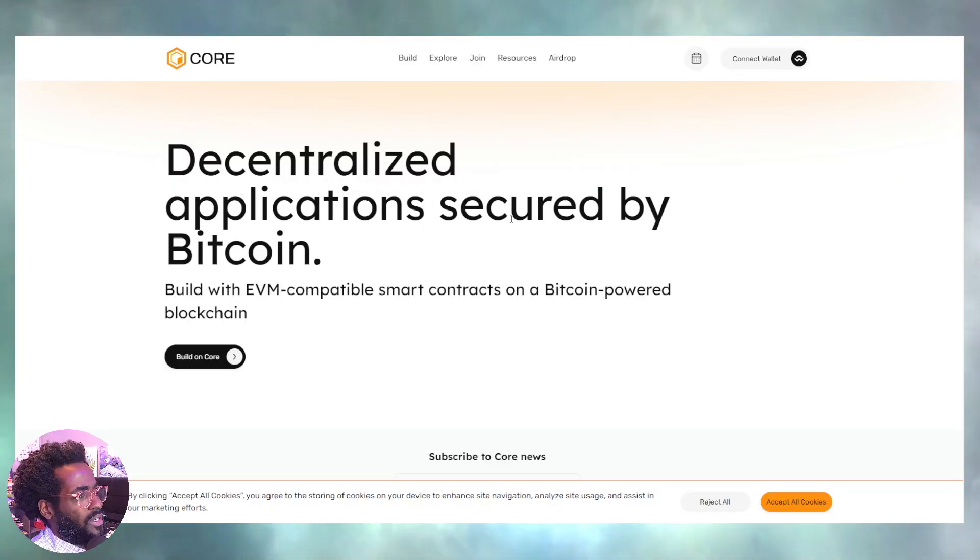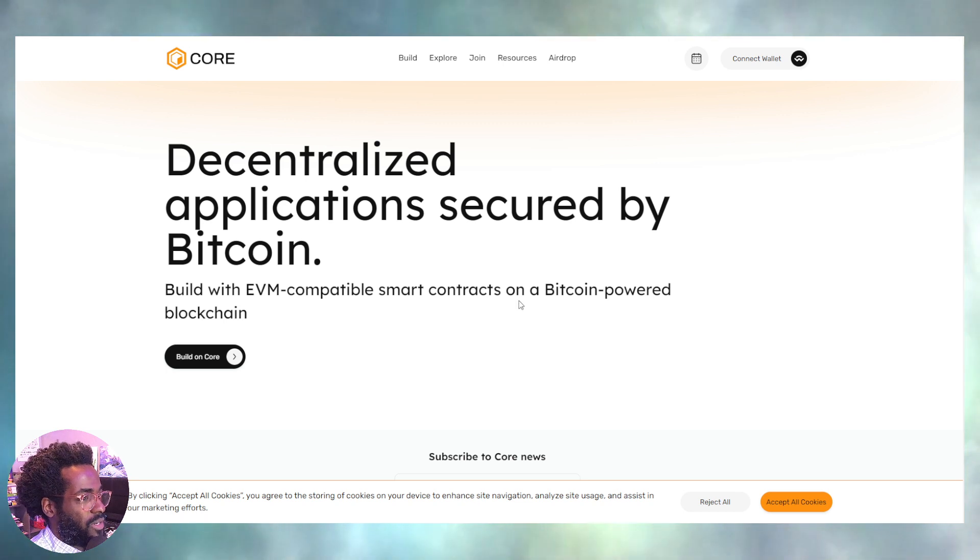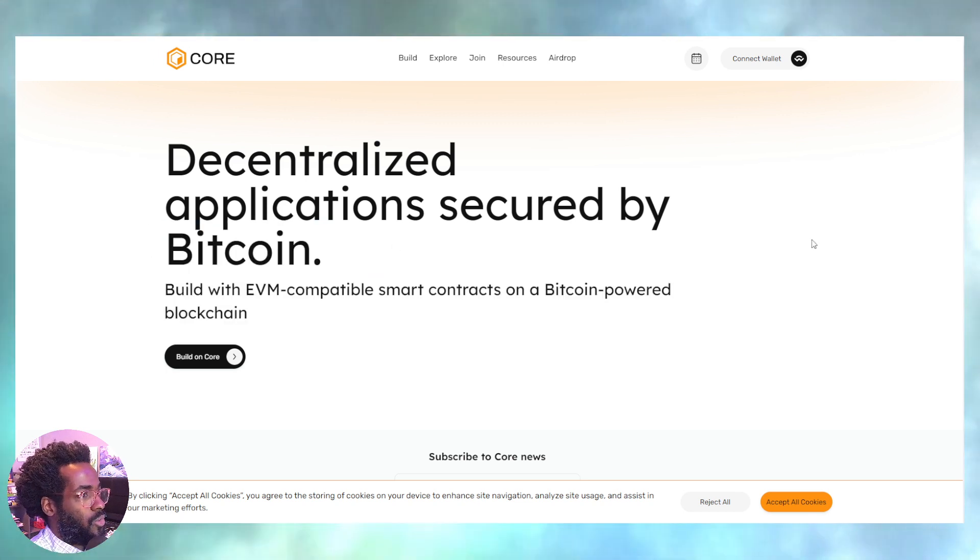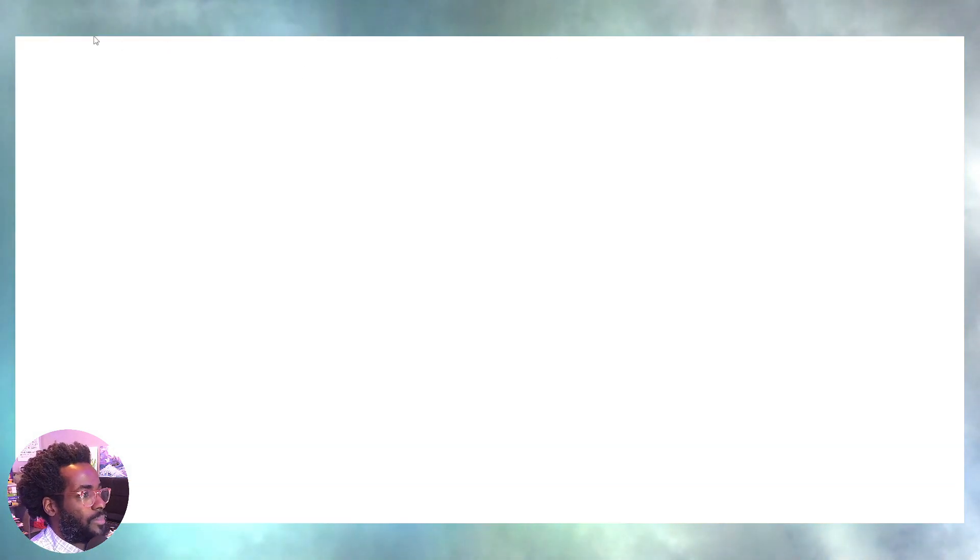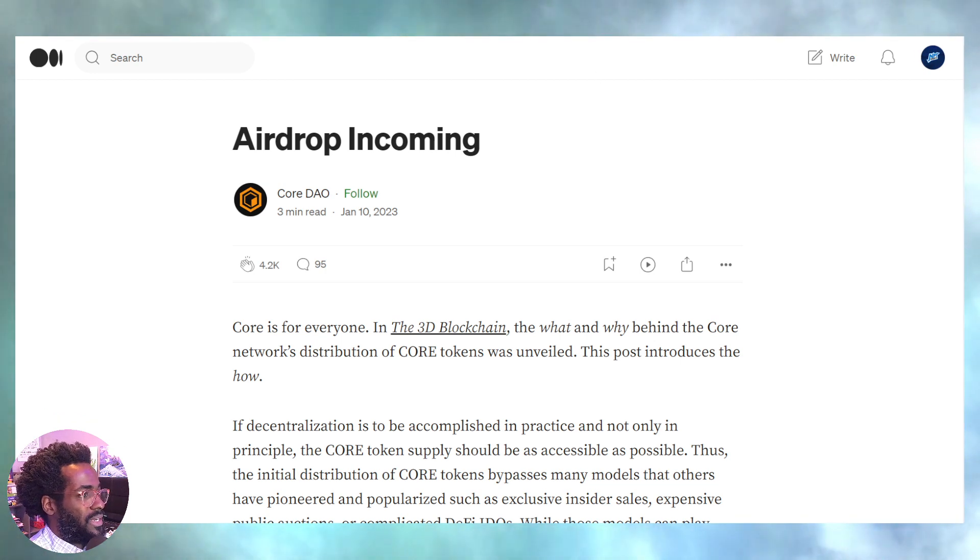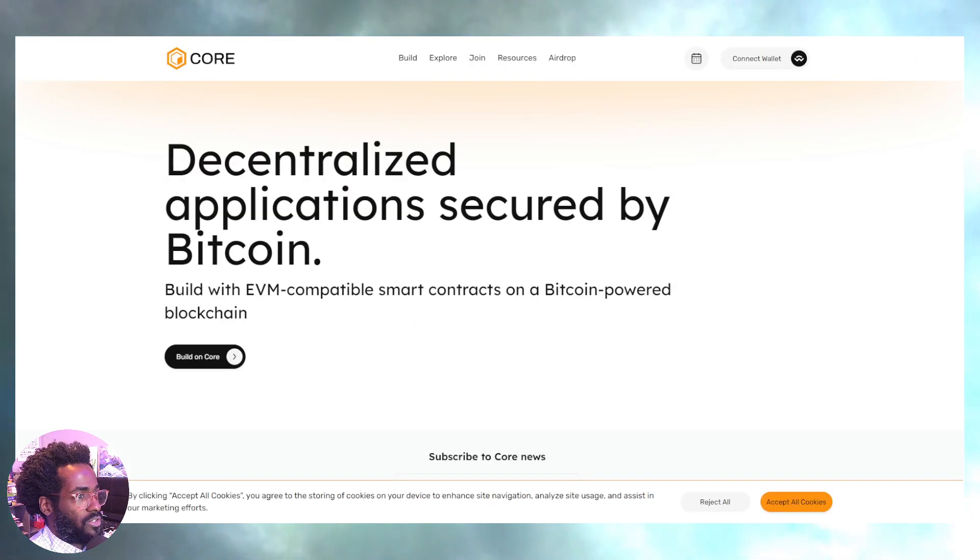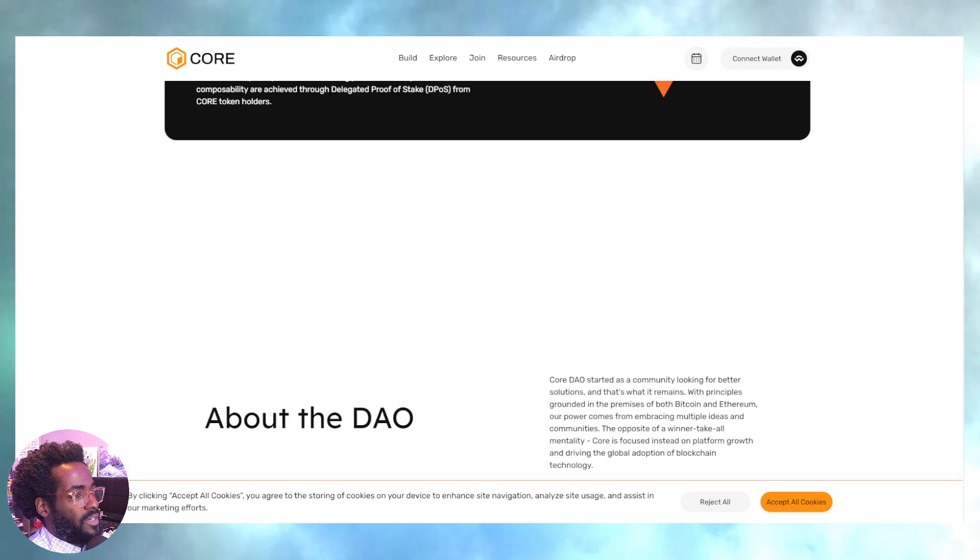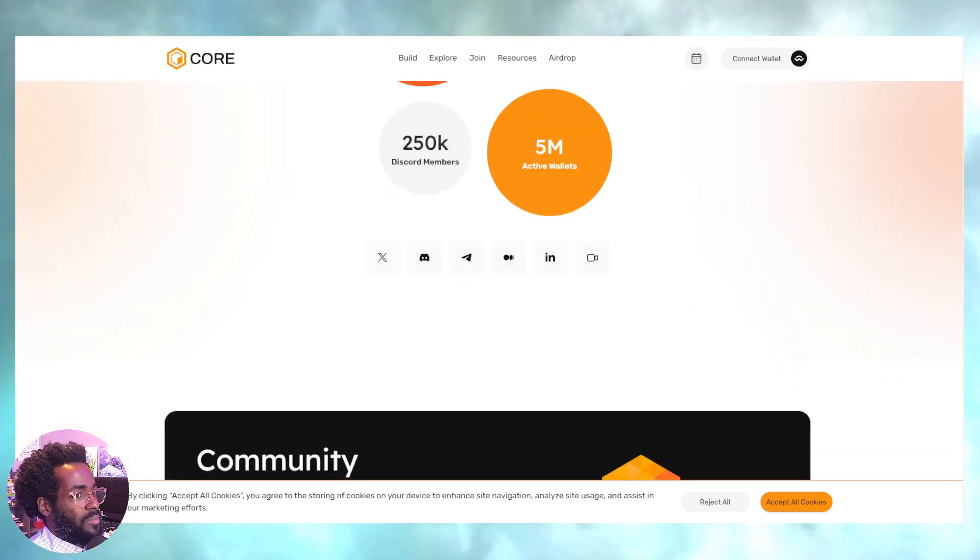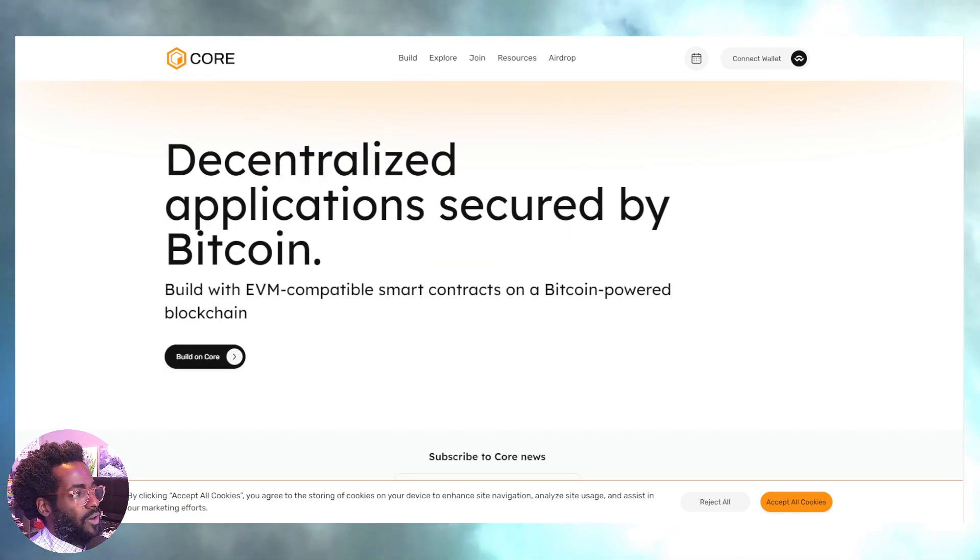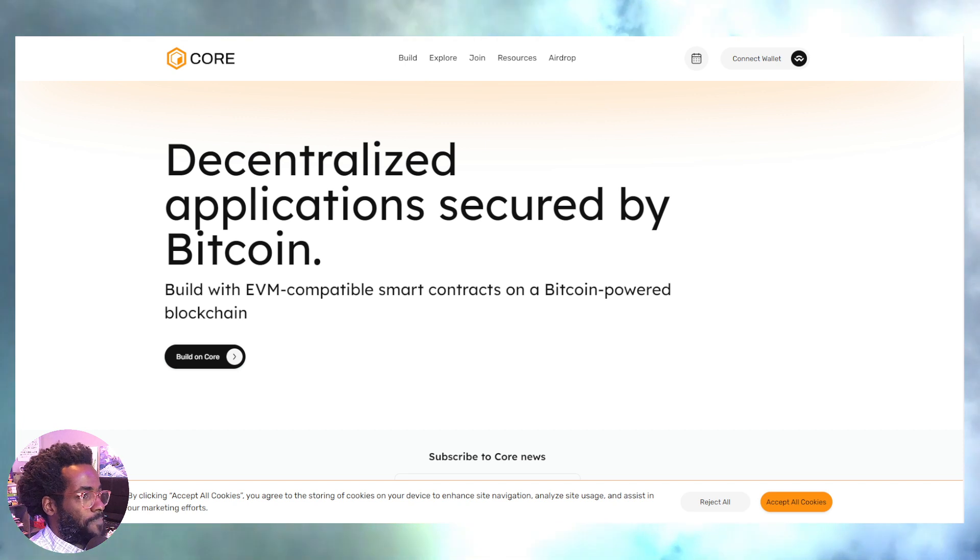As we continue on, decentralized applications secured by Bitcoin. Build with EVM compatible smart contracts as a Bitcoin-powered blockchain. Again, this is core DAO. So much stuff going on. Guys, a lot of these I'm showing you right now do have some type of airdrop. So I'm not saying you should do it, I'm not saying you need to do it. I'm saying, hey, consider doing it. And why not give that a follow as well, just to keep up to date. So much going on. So again, we're looking at EVM, we're looking at Bitcoin, we're looking at interoperability, all of this type of stuff. Watch this type of play.